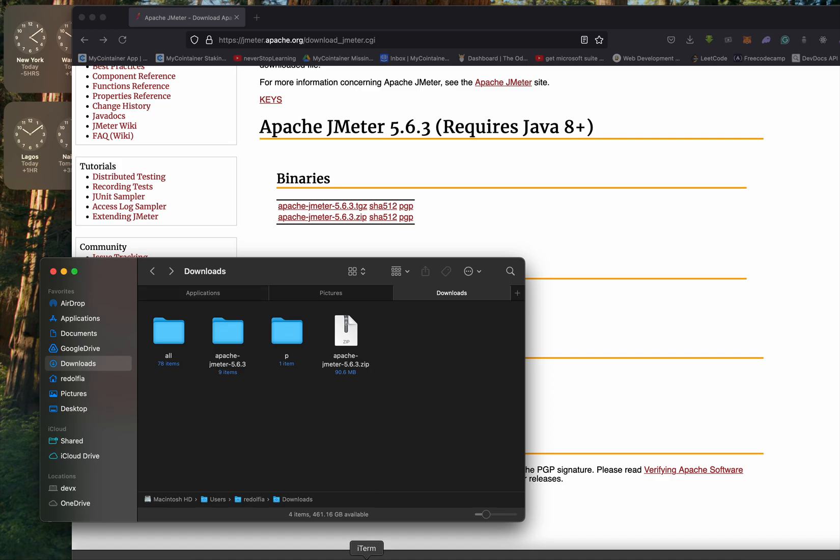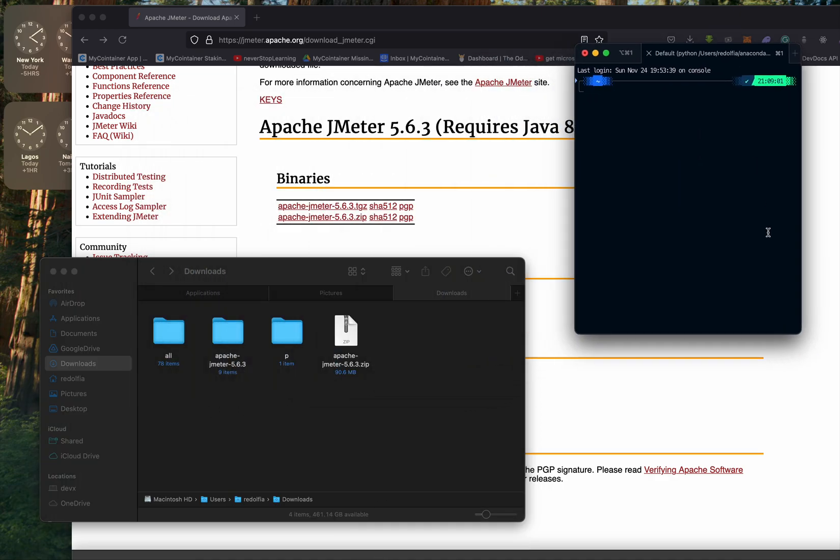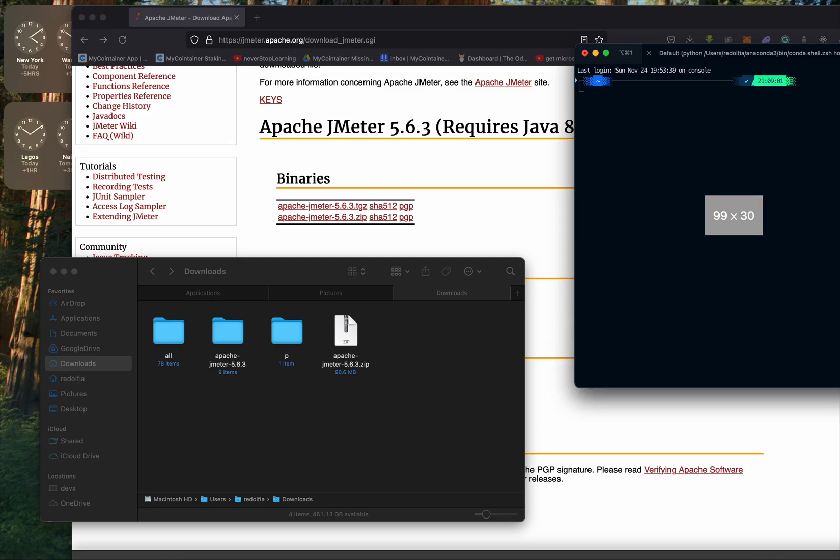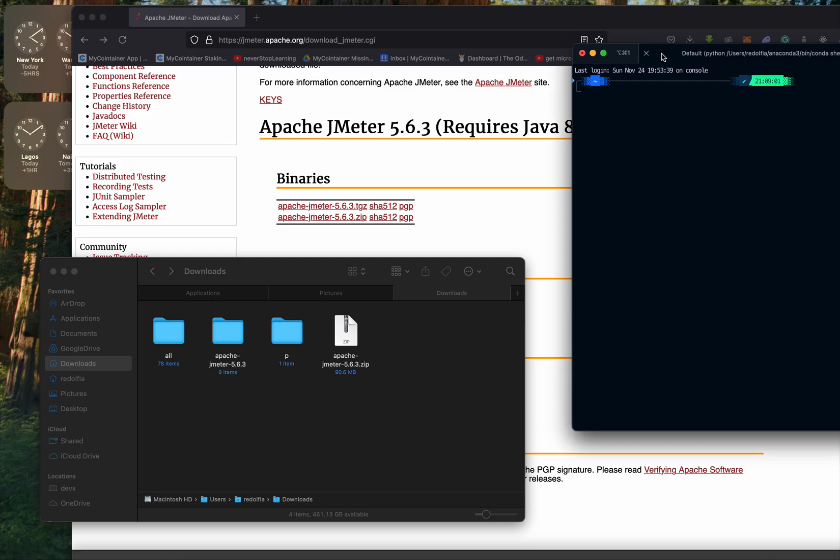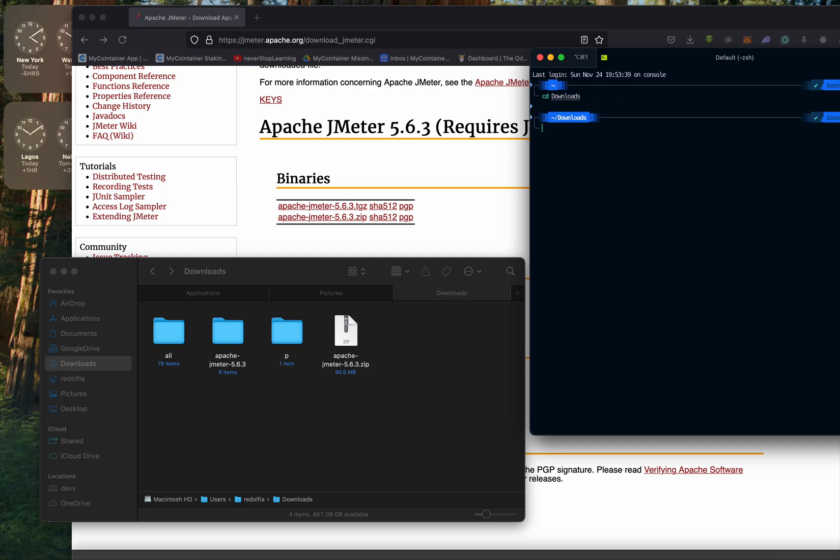From your terminal, we are going to navigate to where the folder is. So we just go to downloads. Inside downloads, we go to the apache-jmeter in the version.